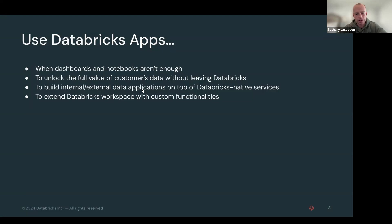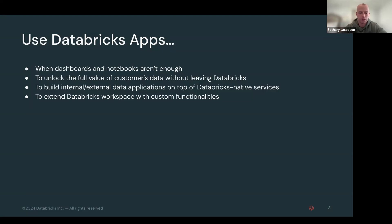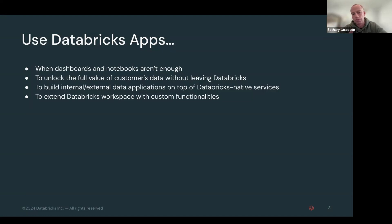And you're able to finally extend this to internal, external applications on top of the Databricks services. So what I mean by that is you can attach any of our compute pieces. So whether it's a SQL warehouse, a model serving endpoint, a vector endpoint, you name it. You can attach these compute pieces into the app.